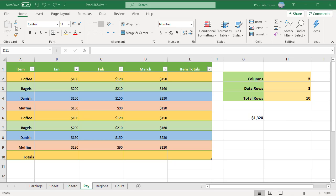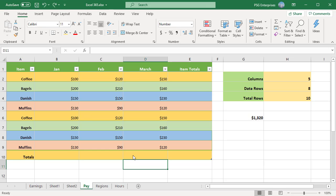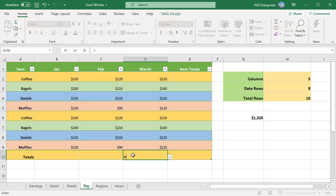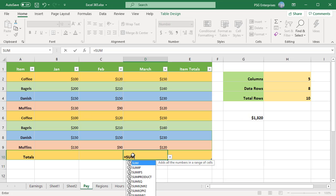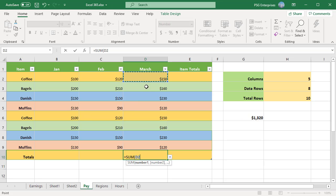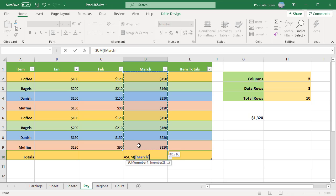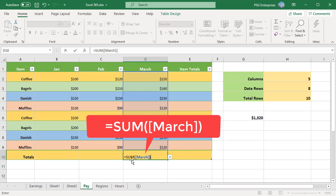For example, to reference cells in table Sales, type equal to SUM, select all rows D2 to D9 in column March. Excel automatically changes the reference to March, which is the column name.